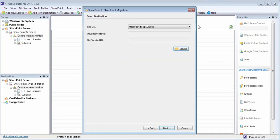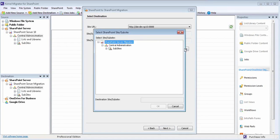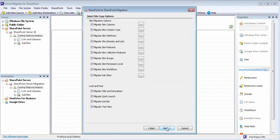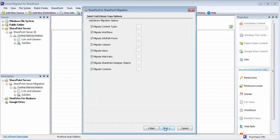Select the desired site migration options and expand to check or uncheck the site columns that you want or don't want to migrate. Same way, you can select list and library migration options.